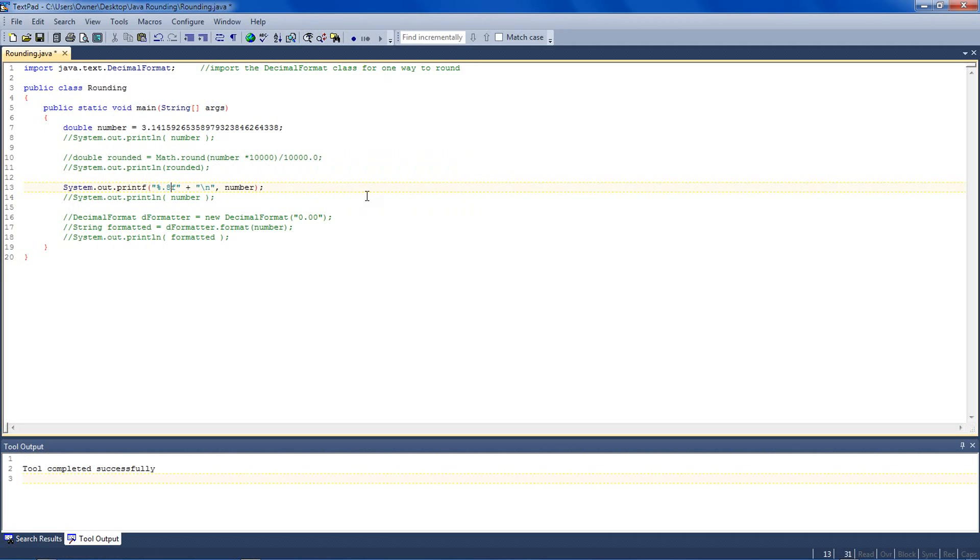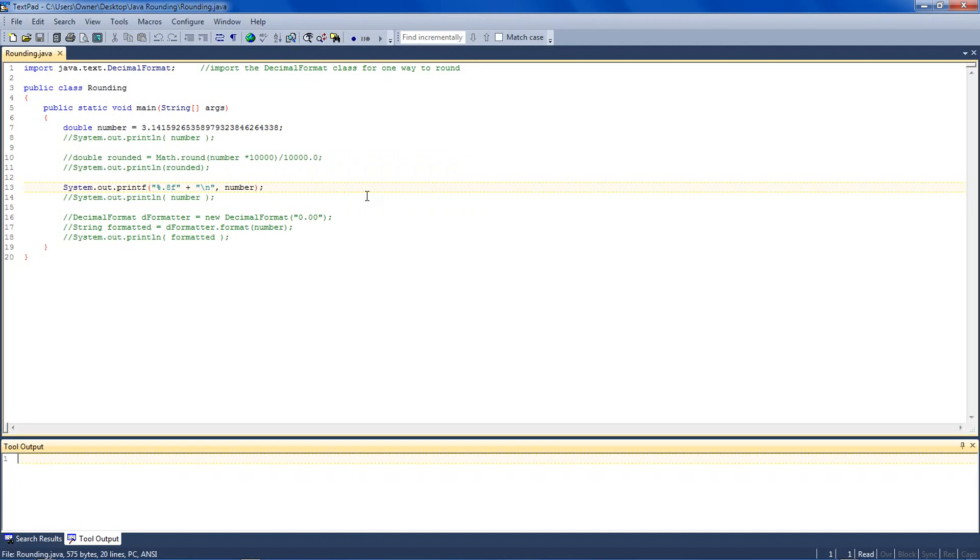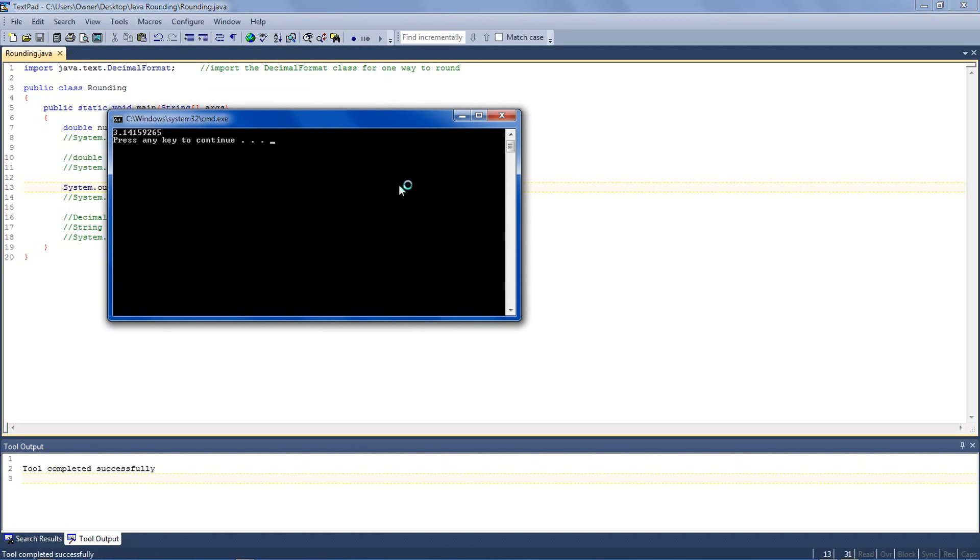If I wanted 8 decimals, I'd just put 8 there. And see, I have 8 decimals.